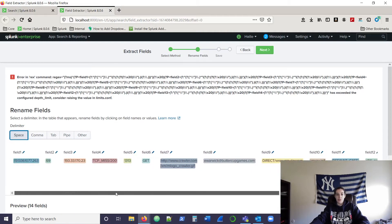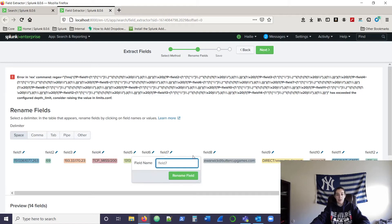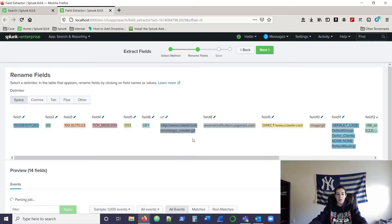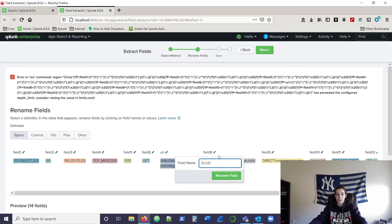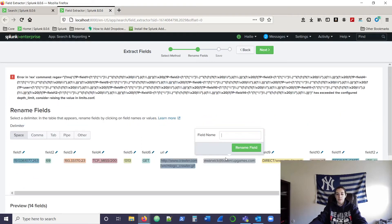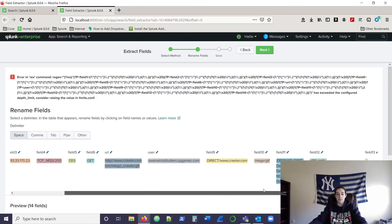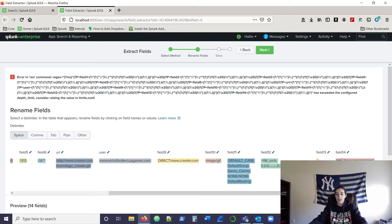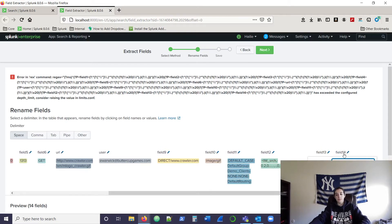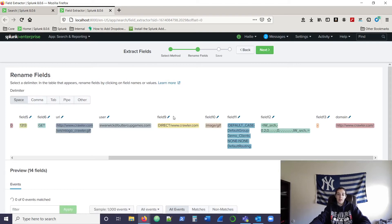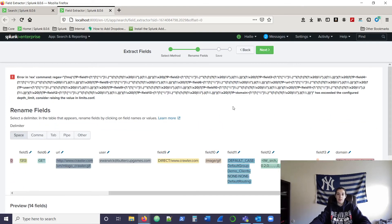We're just going to do three labels here. This first one is going to be URL — it automatically renames the field. We can enable this one as user. And this one I know is the domain field. Depending on what comes up, feel free to label your field extractions however you'd like.